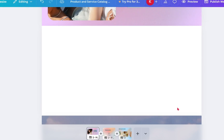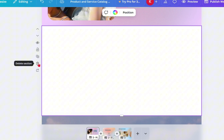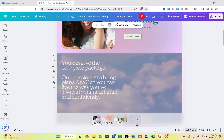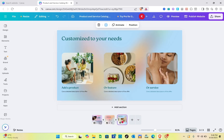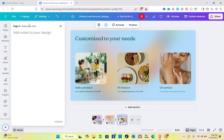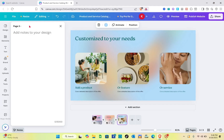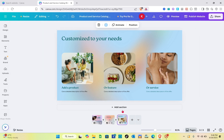Select everything on the third page and you can click Delete to delete everything immediately. Now for our third page, we are going to give it a name — let's call it 'Services.' Just close it after that.